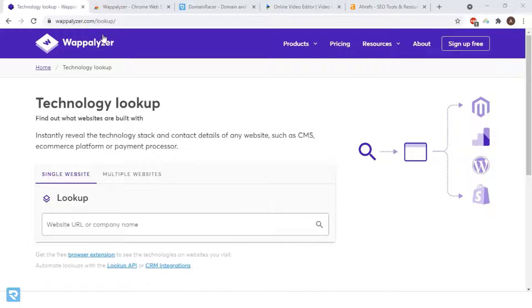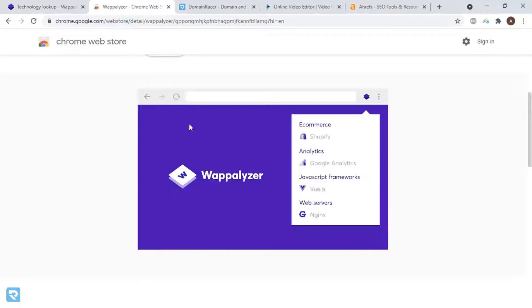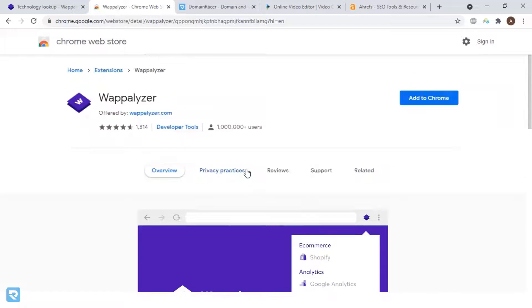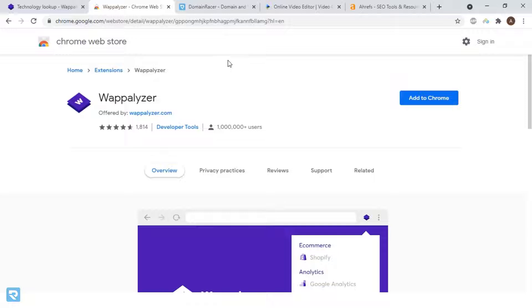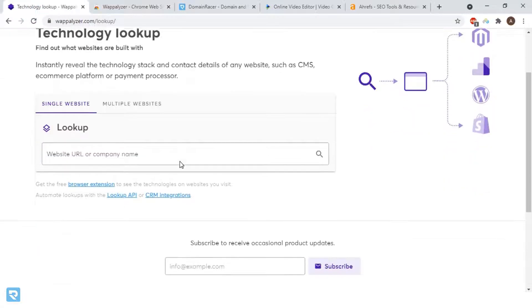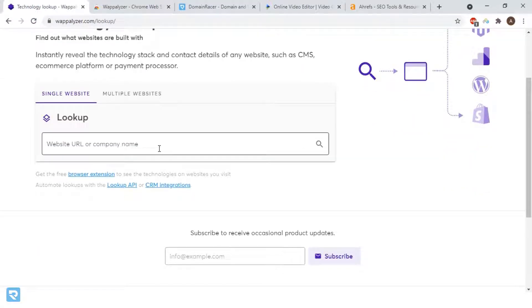First one is the analyzer online tool. And second, you can use their Chrome extension. I'm installing the Chrome extension to analyze multiple websites. And to check only single websites, you can use the online tool.